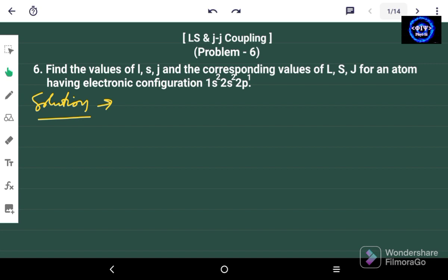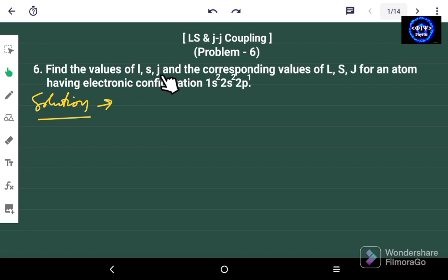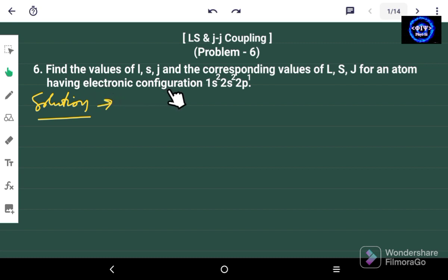Hello friends and welcome again to my channel PhiSci. In this particular problem we have to find the value of small l, small s, and small j, and the corresponding values of capital L, capital S, and capital J for an atom which has the electronic configuration 1s², 2s², and 2p¹.